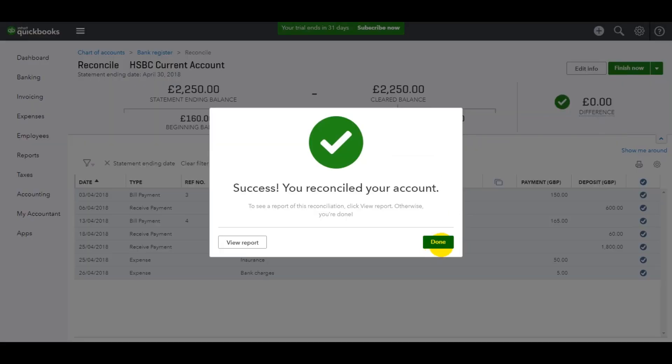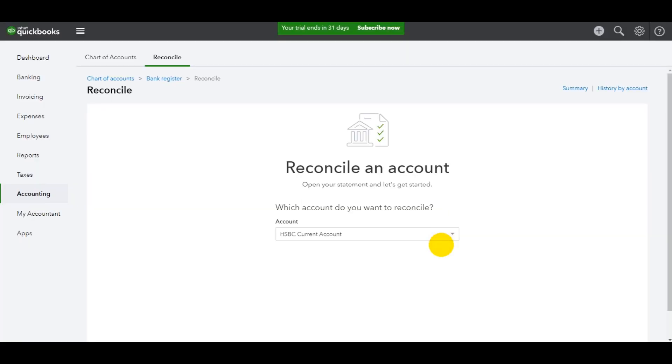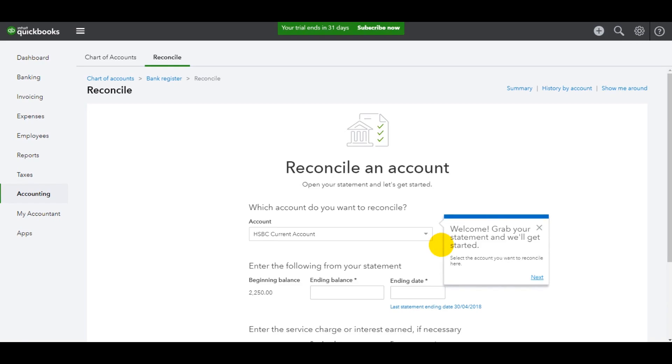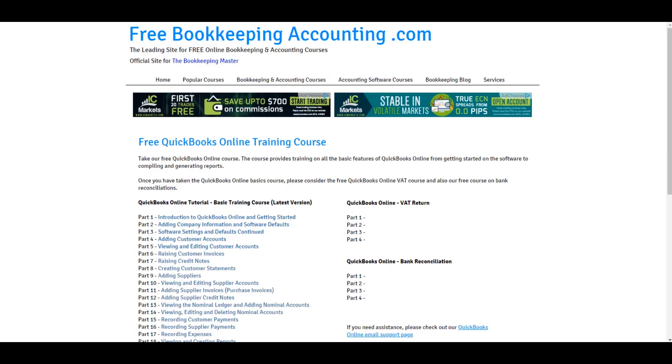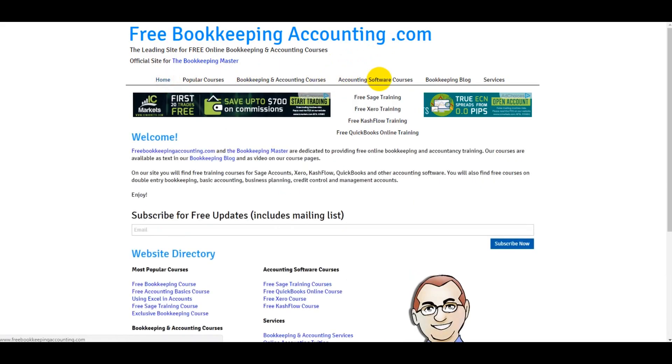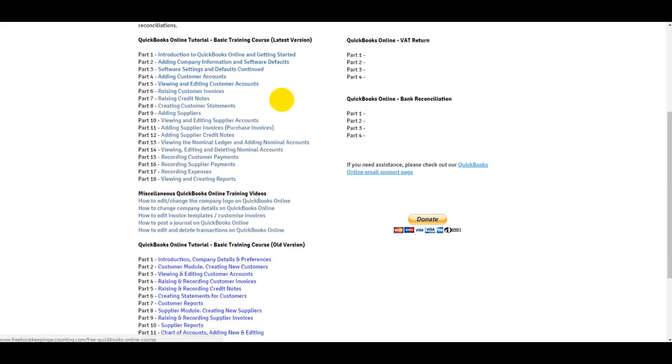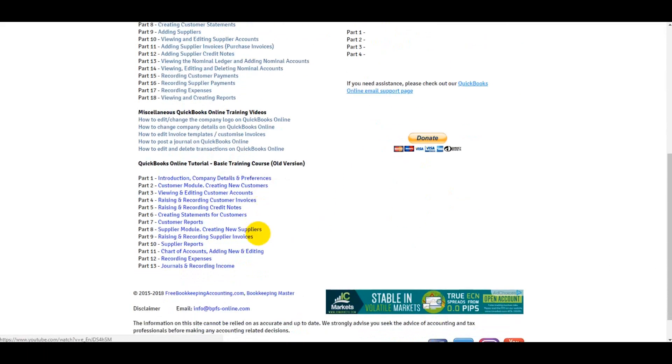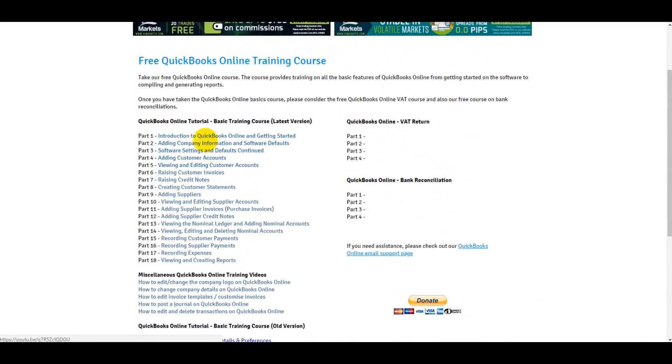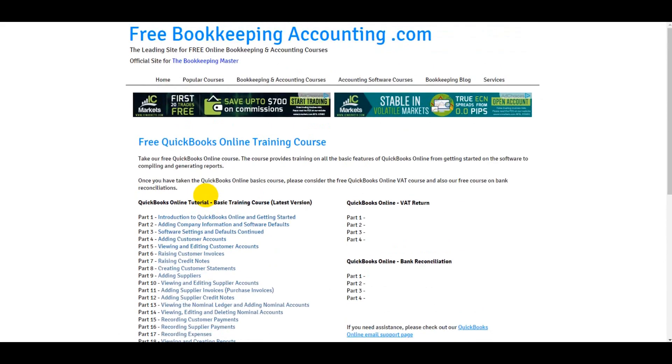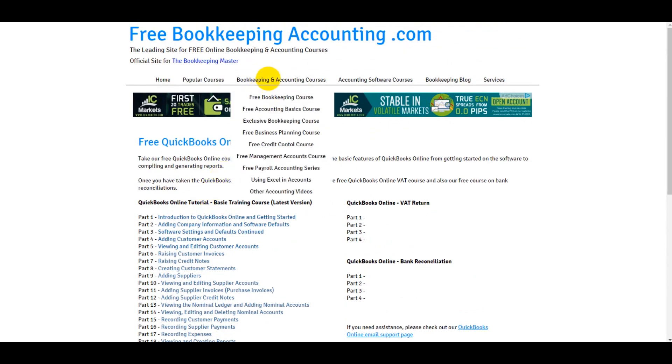That's two months reconciled on QuickBooks Online. Now, if I've gone too quick for you, then please just rewatch this series. If you don't know the basics of QuickBooks Online, then just go to my website, freebookkeepingaccounting.com. Go to Accounting Software Courses, go down to Free QuickBooks Online Training. There's plenty of videos and a series here that will teach you the basics of QuickBooks Online.